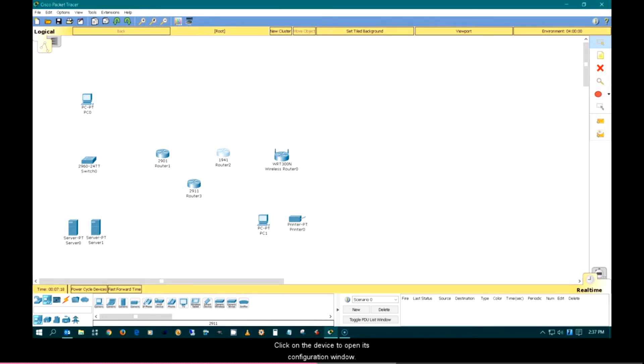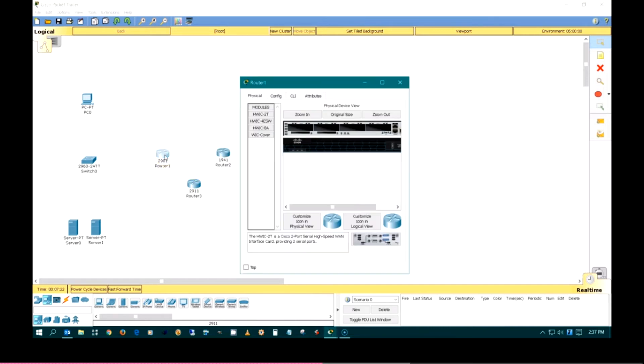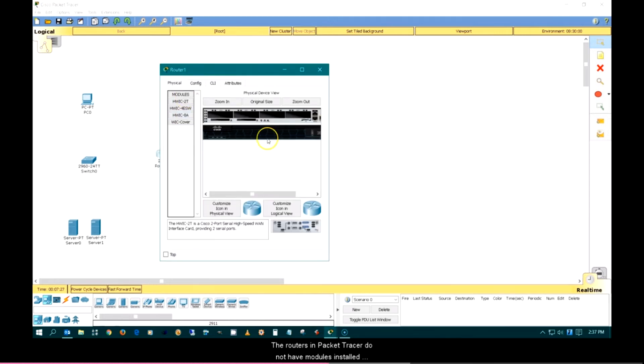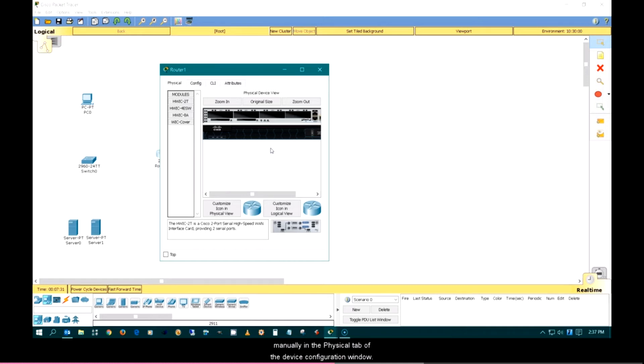Click on the device to open its configuration window. The routers in Packet Tracer do not have modules installed by default. Modules can be added in the physical tab of the device configuration window.